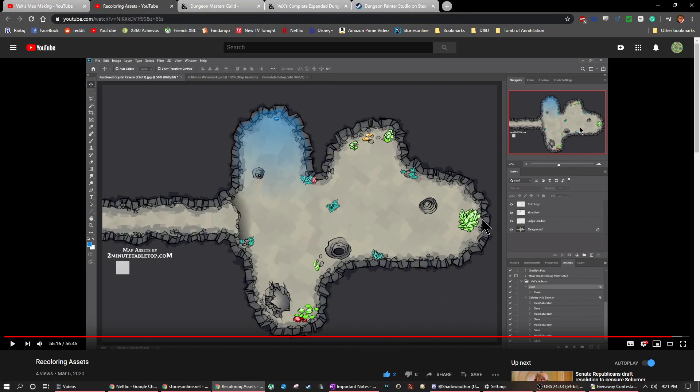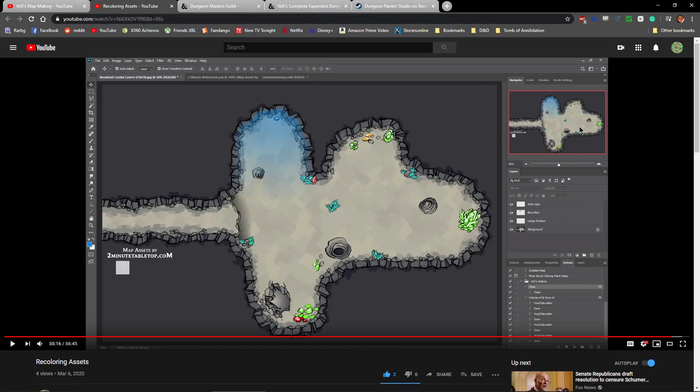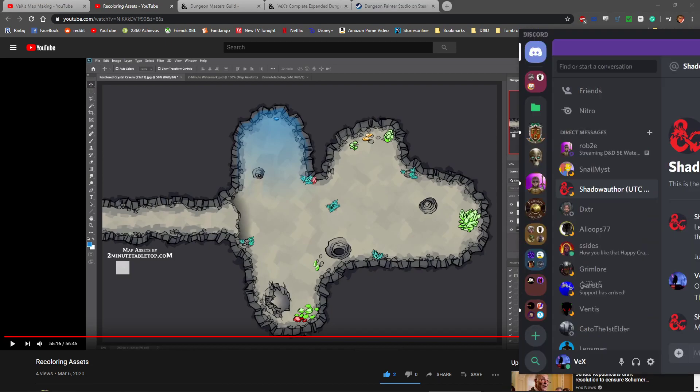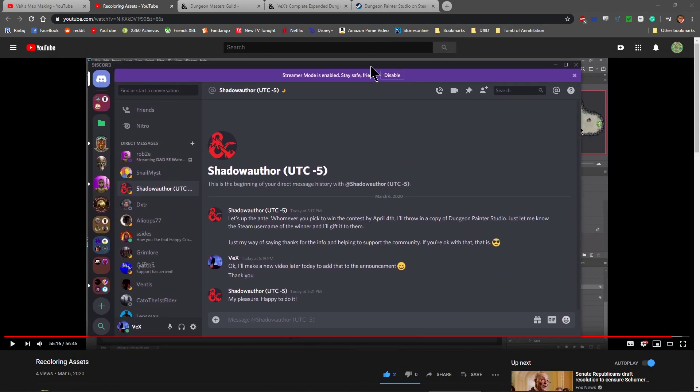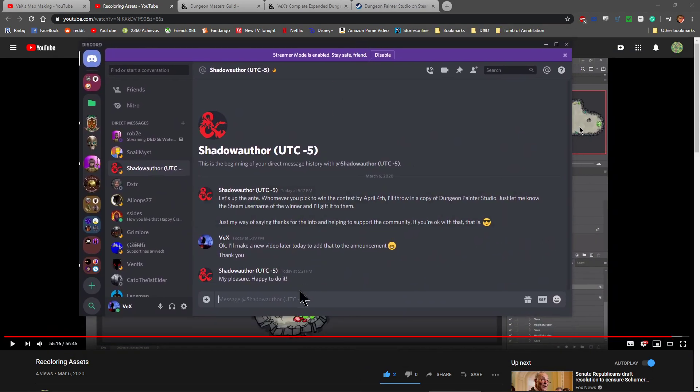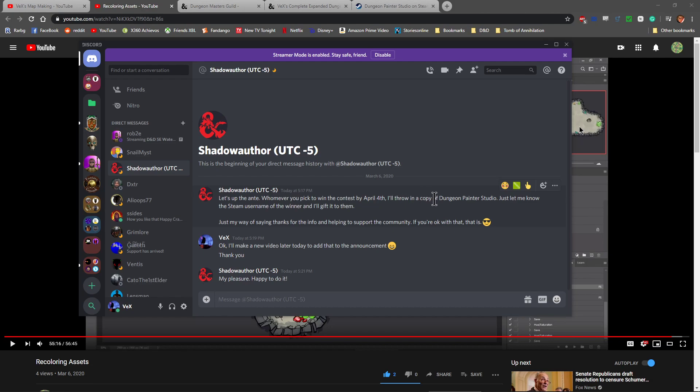But after I did that video, Shadow Author was grateful and sent me a message on Discord again, a private message: Let's up the ante. Whomever you pick to win the contest by April 4th, I'll throw in a copy of Dungeon Painter Studio. Just let me know the Steam Units are the name of the winner, and I'll gift it to them. Just my way of saying thanks for the info and helping support the community.